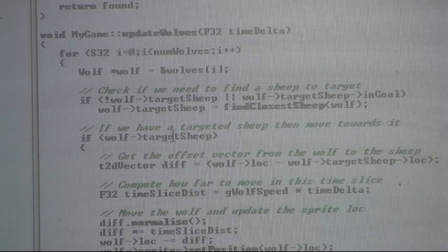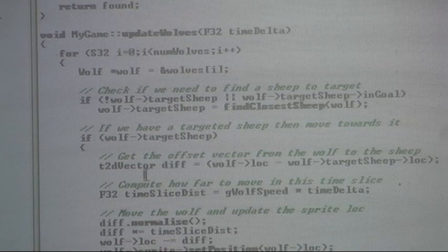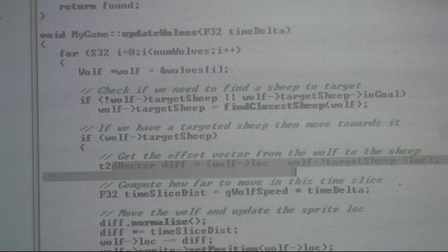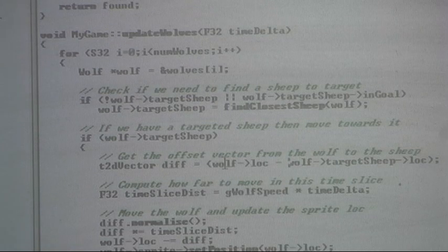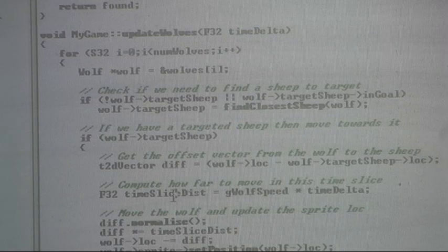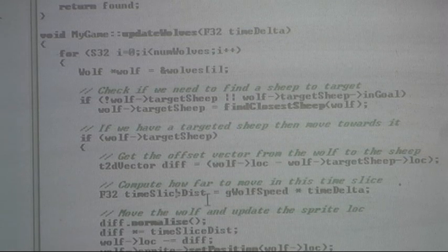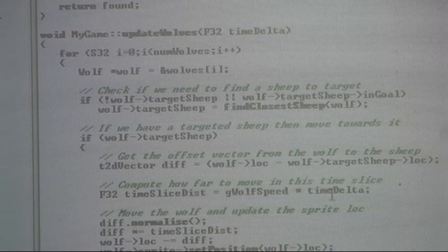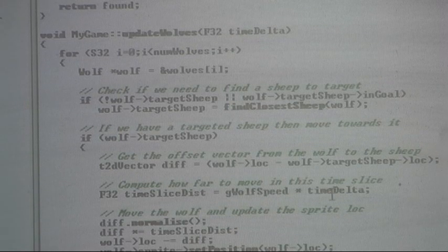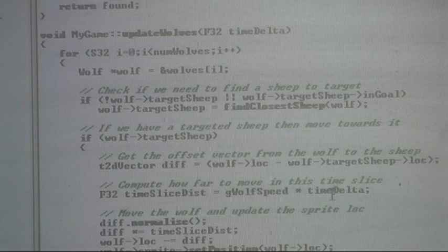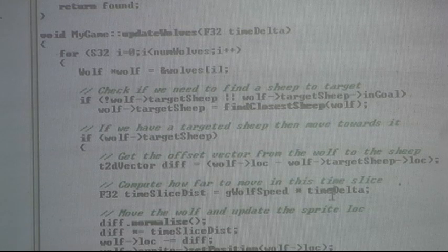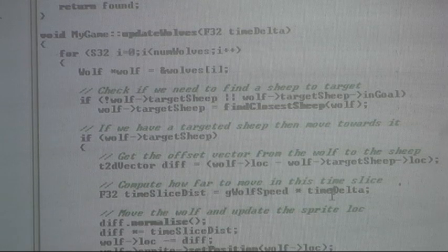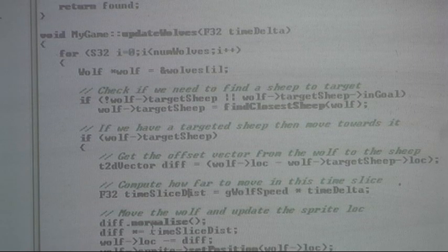Then the next thing is we want to make sure we actually found a sheep. And if we did or we have one, it goes into here. The next step, this line here, the vector, it just gets a distance vector, I mean a vector between the wolf and the targeted sheep. Next step, we have to find out how far we go. So we have a wolf speed. And we multiply that by our time delta. That's how much time has passed. So it's always running. If we have a fast frame rate or a slow frame rate, in real time the wolf is always moving at the same speed. So this normalizes the wolf speed down to the current time slice.